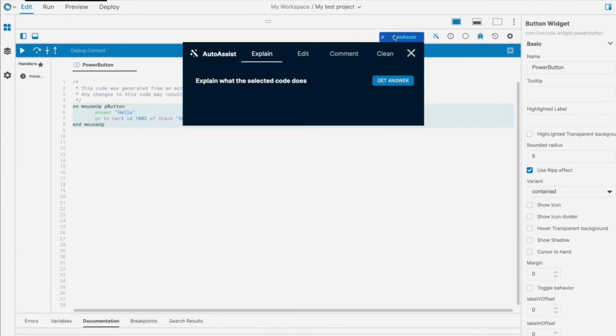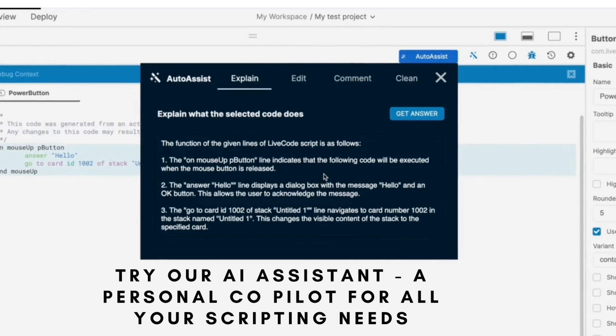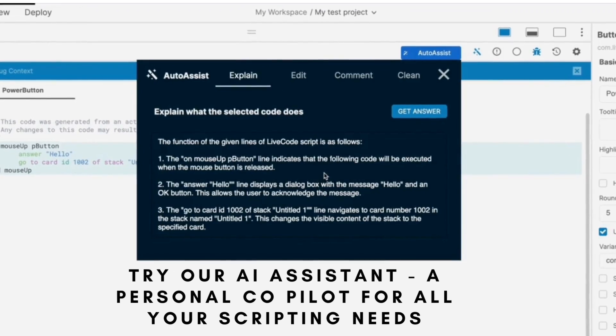The Script Editor has been partnered with an AI assistant — your personal co-pilot for any scripting task.